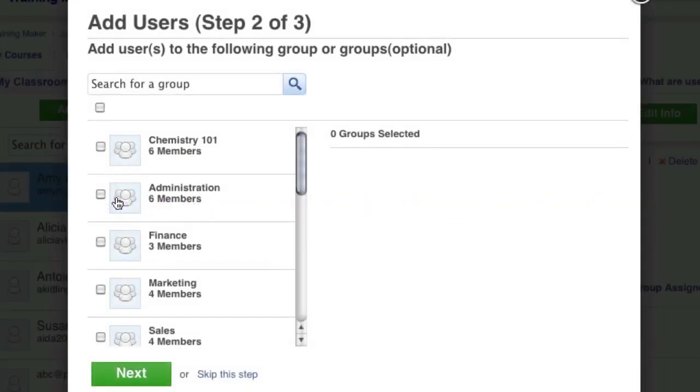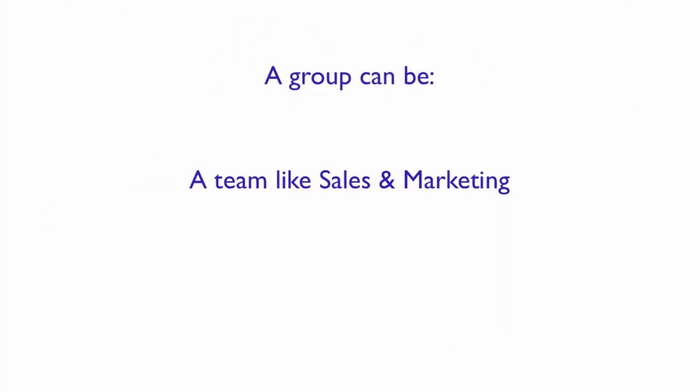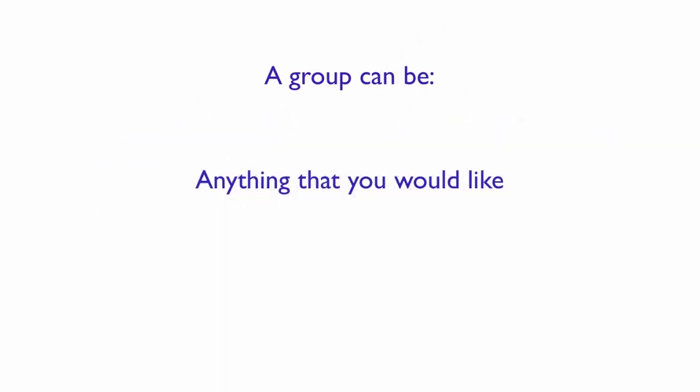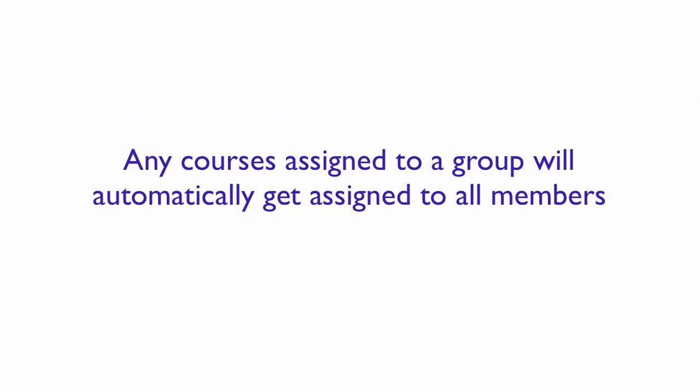Next, you can choose the groups that you want them to be a member of. A group can be a team, like sales and marketing, a classroom of students, or anything else that you would like. Any courses assigned to a group will automatically get assigned to all the members of the group.